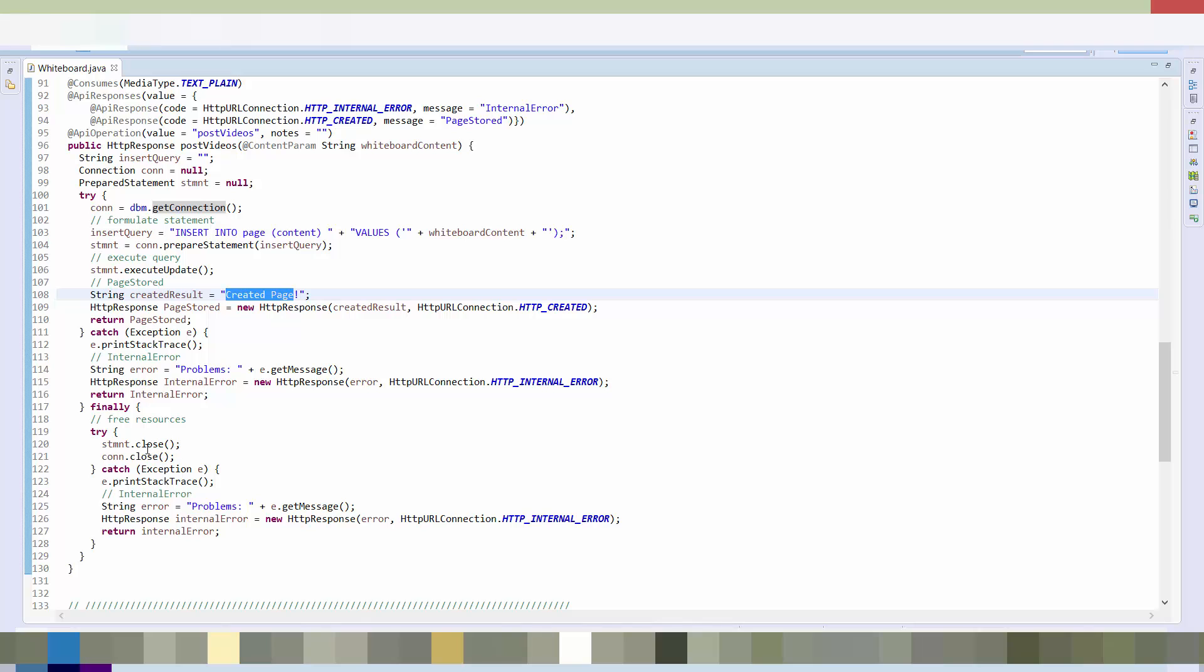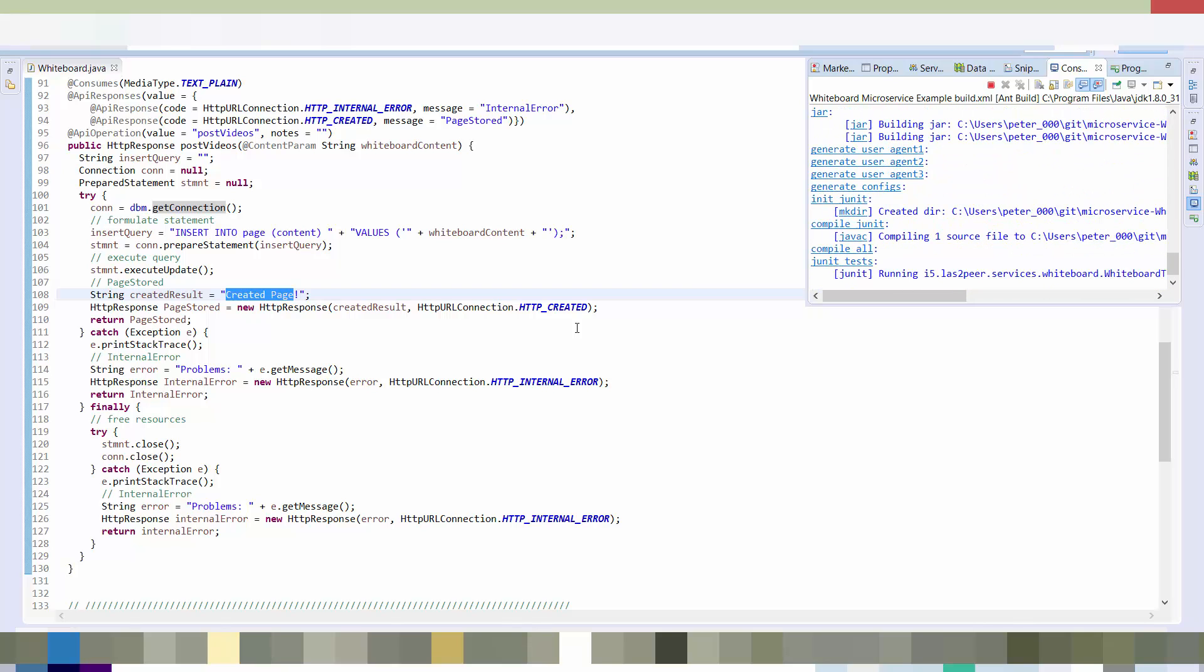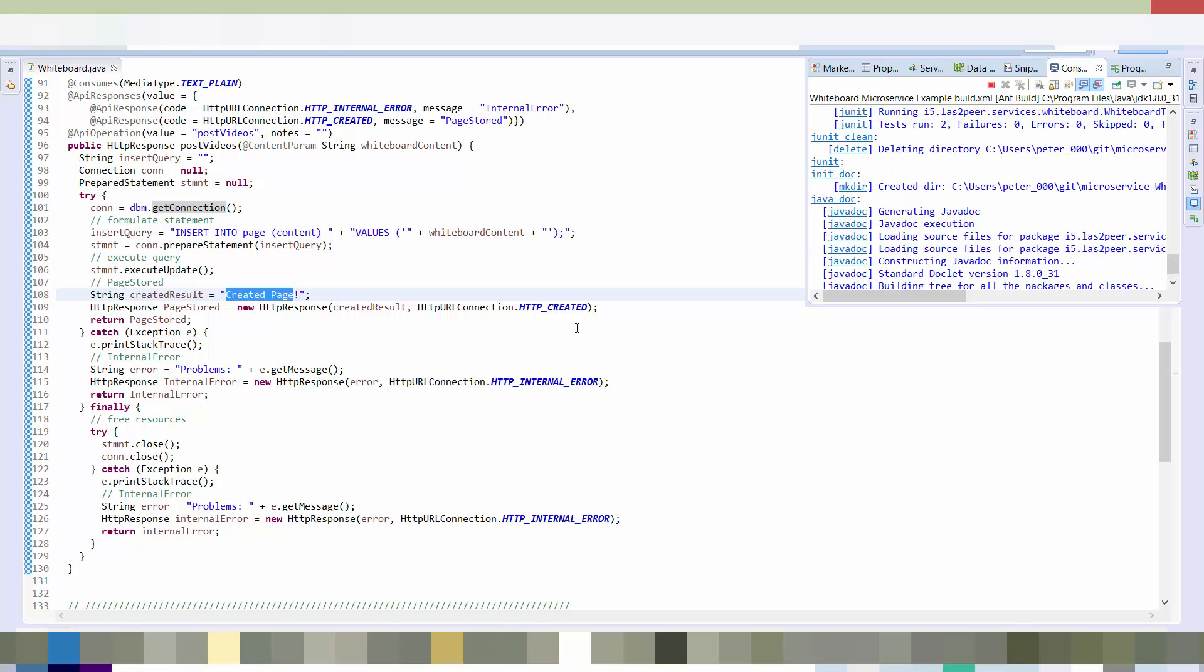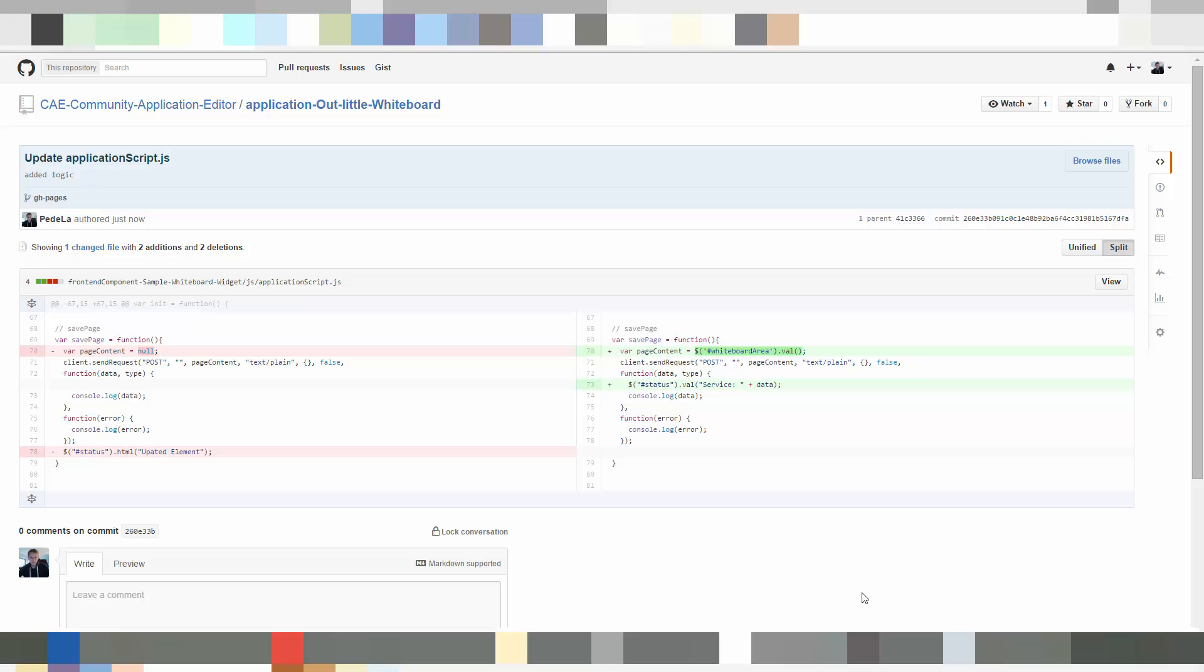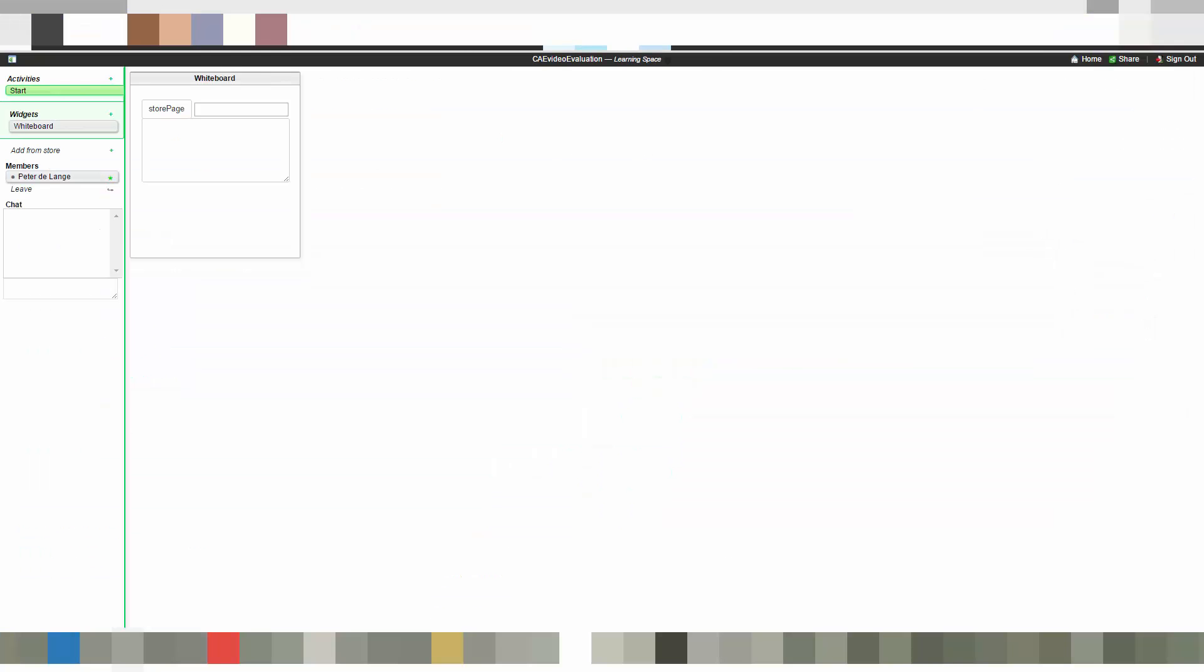So let's recompile the service with the updated logic. And after that I will show you what we have to manually change in the frontend widget to get the desired behavior. And I will show you this on GitHub. So here we are. You can see it hasn't changed that much. It's only the content that gets propagated to the microservice while sending the requests, as well as the status value. We don't want it to only say updated element. We want to actually show what the service has responded to the store request.